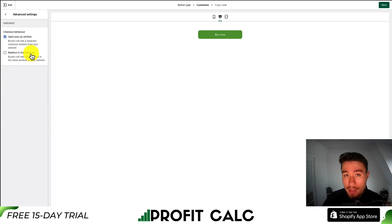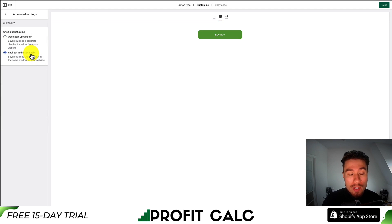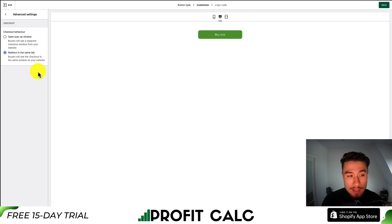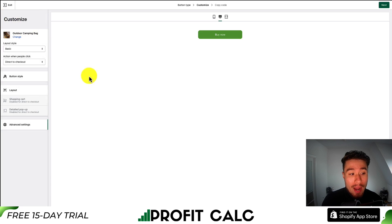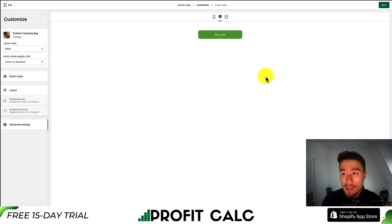Under advanced settings, you can set this to either open up in a pop-up window or to redirect in the same tab. I'll leave this as redirect in the same tab. Hit back and that's my overall settings completed.